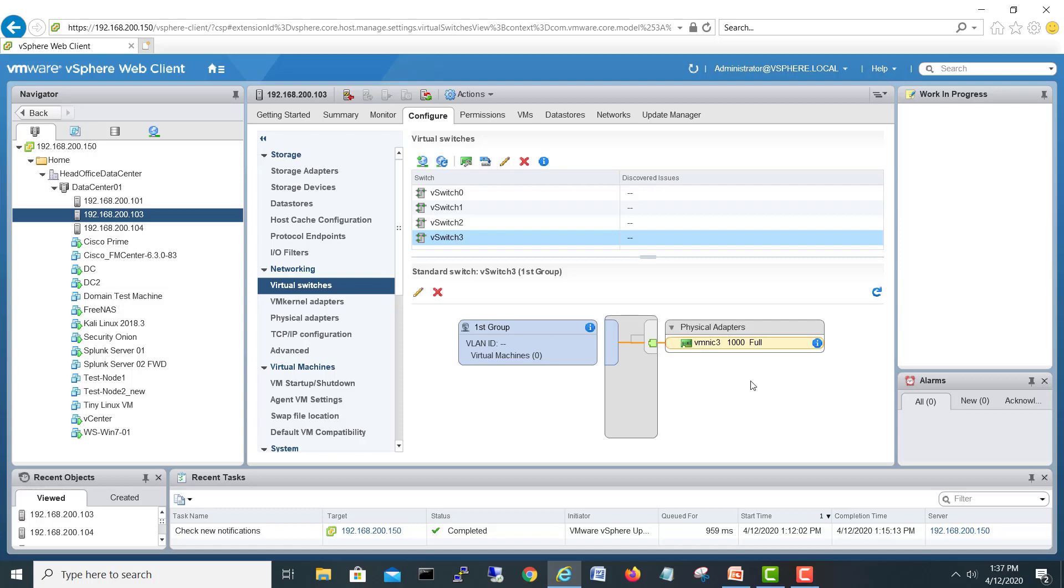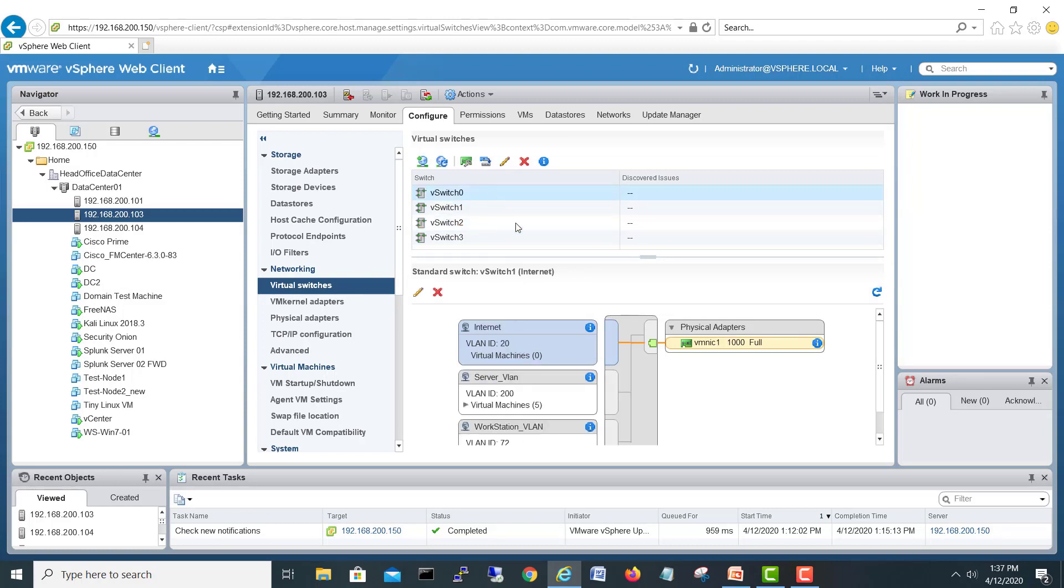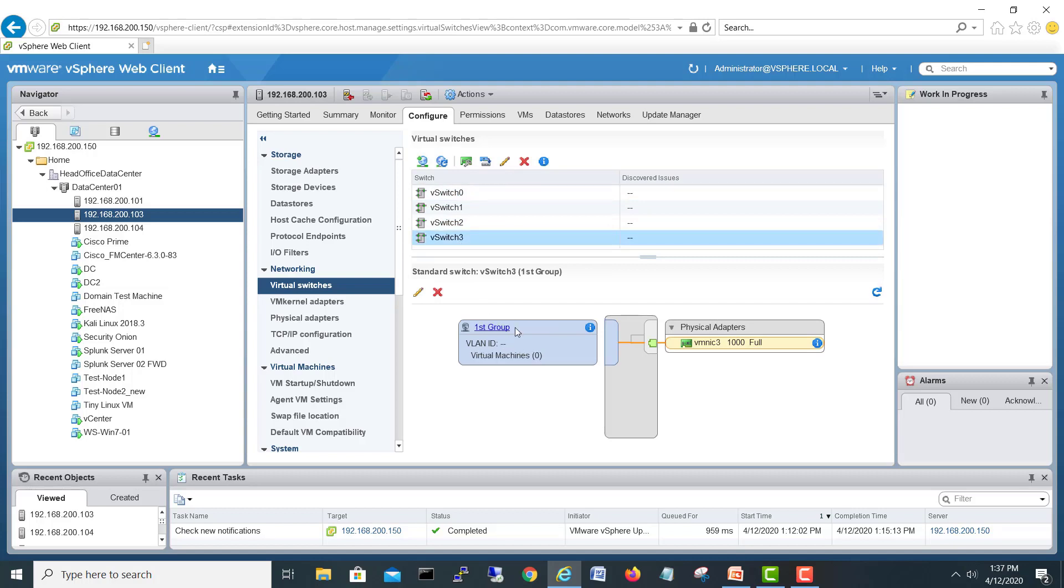There you go - here we have virtual switch 3 and one port, and our virtual switch is created automatically. Now you can change your ports - this port group, if you want to delete it you can delete it later. But you have to create new virtual groups, like similar to these vmkernel adapters.